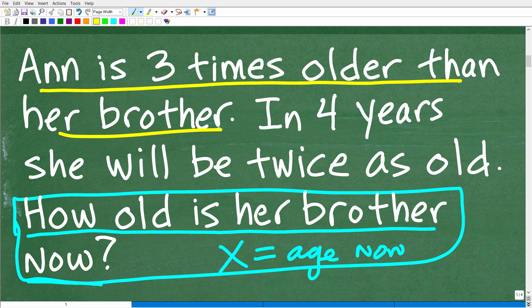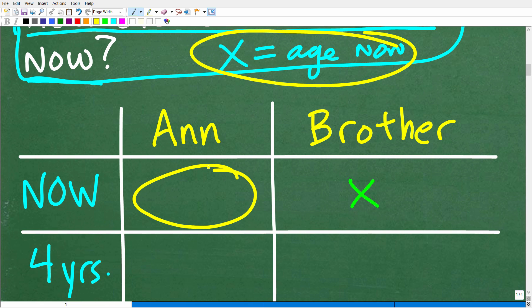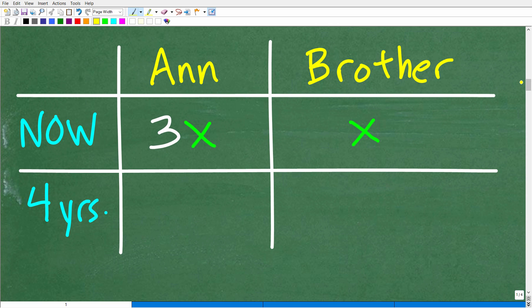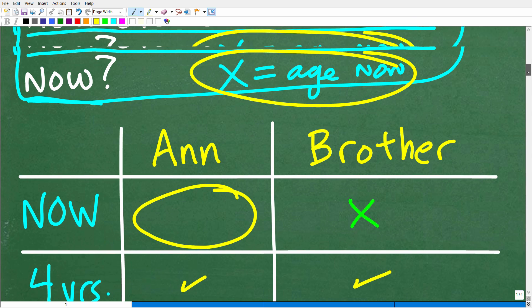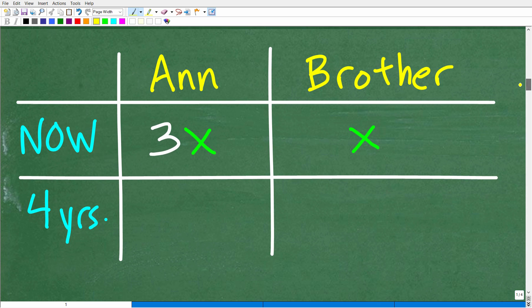Anne is three times older than her brother, so if we let the brother's current age be X, then Anne's current age is 3X — three times X. That's three times older than her brother right now. So we place X in the brother's 'now' cell and 3X in Anne's 'now' cell.